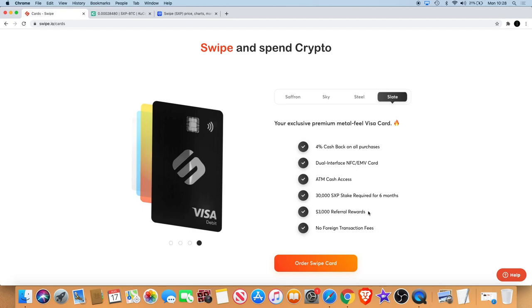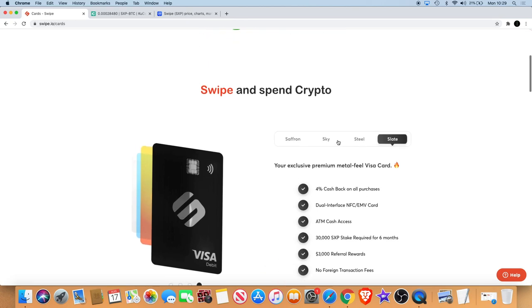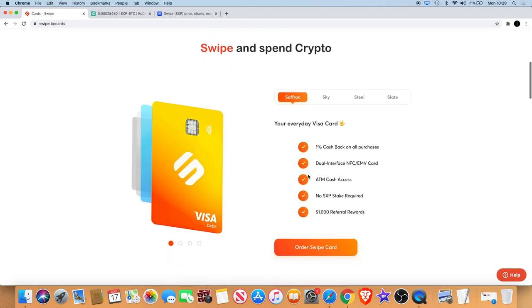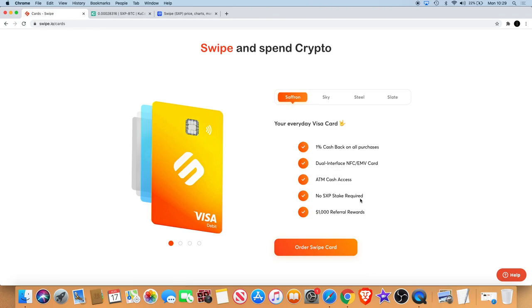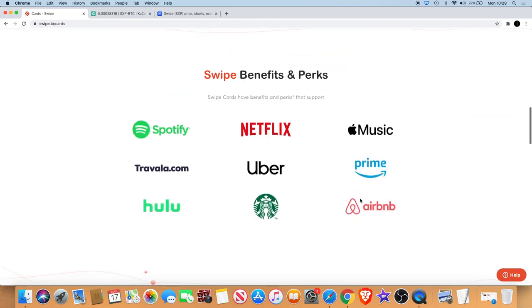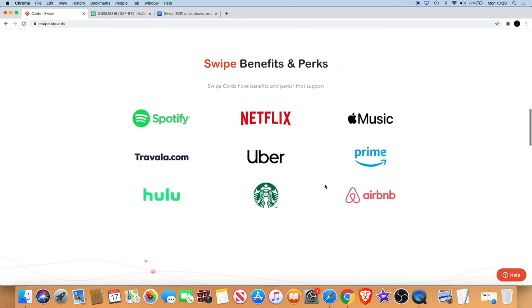There's always different cards to choose from. I think it depends how much you stake and how much you're using the card when applying for the card, which I haven't. I haven't ordered a Swipe card. I do have a Crypto.com card so I'm happy with that at the moment. When it comes to the perks and benefits, I don't use Airbnb, I don't use Uber, I don't use Spotify. I do use Netflix but I don't use a lot of these things. I'm not really one of those guys that gets drawn in for those kind of things.